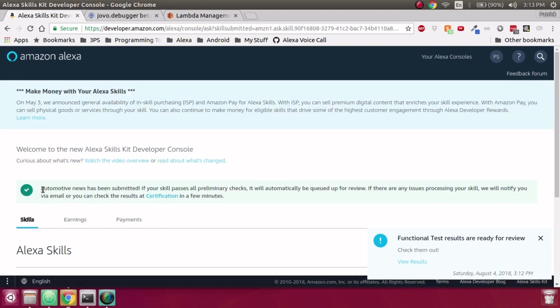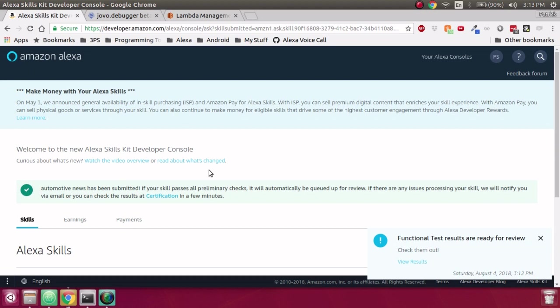So I went and took an existing skill, Automotive News, added in Can Fulfill Intent Request, and submitted it in less than five minutes. It was a lot more difficult to add this feature before Jovo went and added it, so thank you, Jovo, for adding on this feature for us. It makes developing Alexa applications significantly faster, and Can Fulfill Intent Request is a great addition. I recommend adding it to any projects that you're working on to make your app more discoverable within the Alexa skill store. Thank you, and if you've got any questions, be sure to ask us in the comments below.